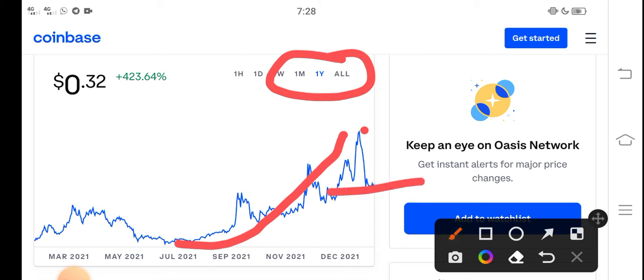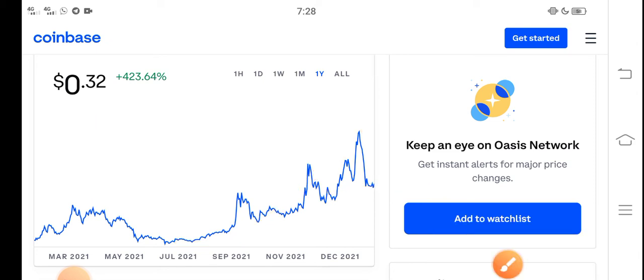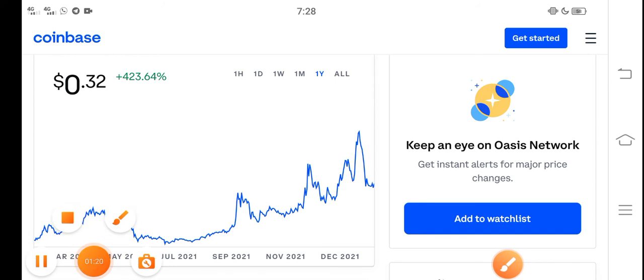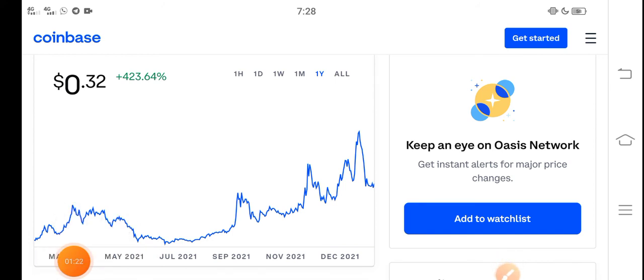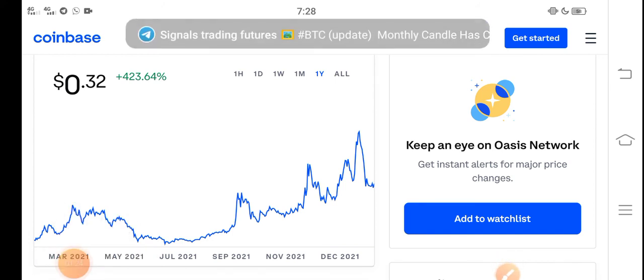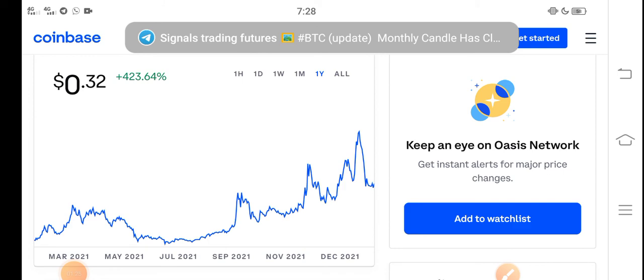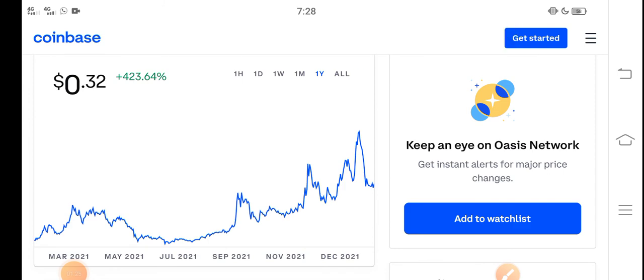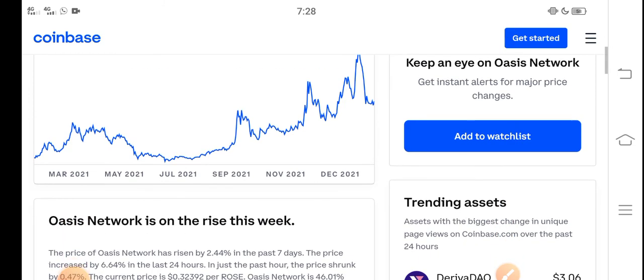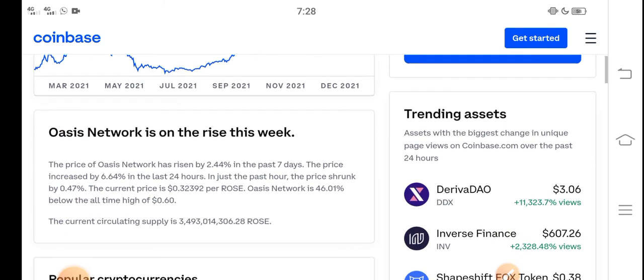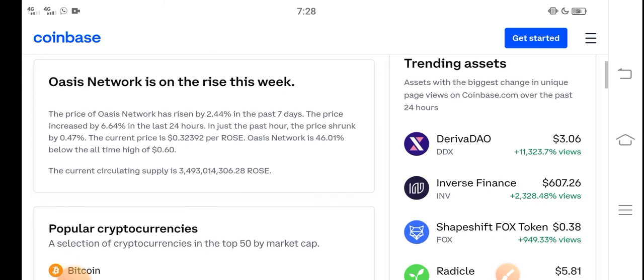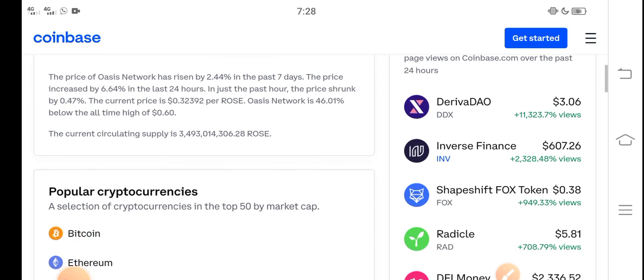So now the price is very cheap in the market because recently the price dumped. Now I think it's an opportunity for buying rose coin in the market. So if you have any plan for buying rose coin, it's a good time for buying rose coin. And please remember that I'm not a financial advisor.